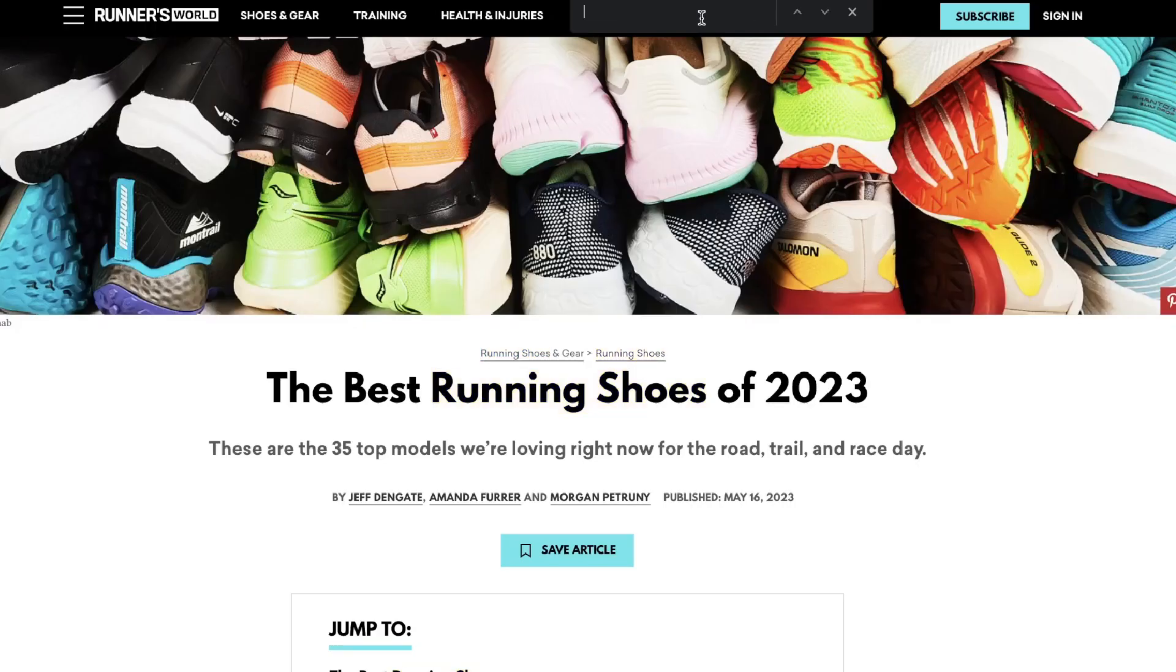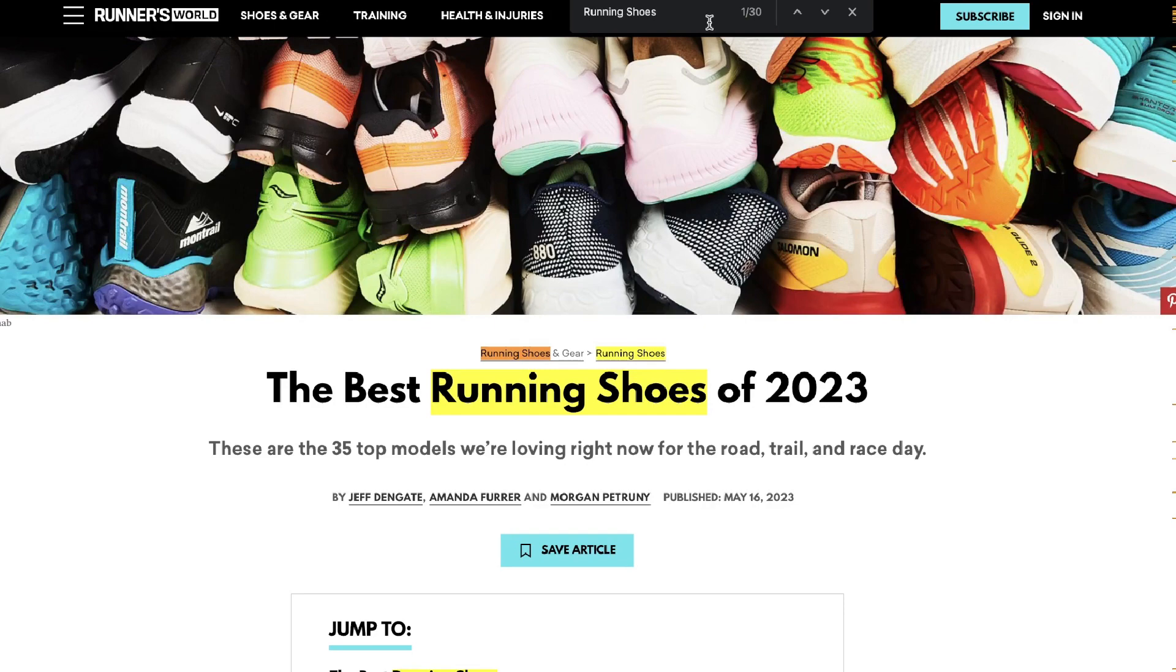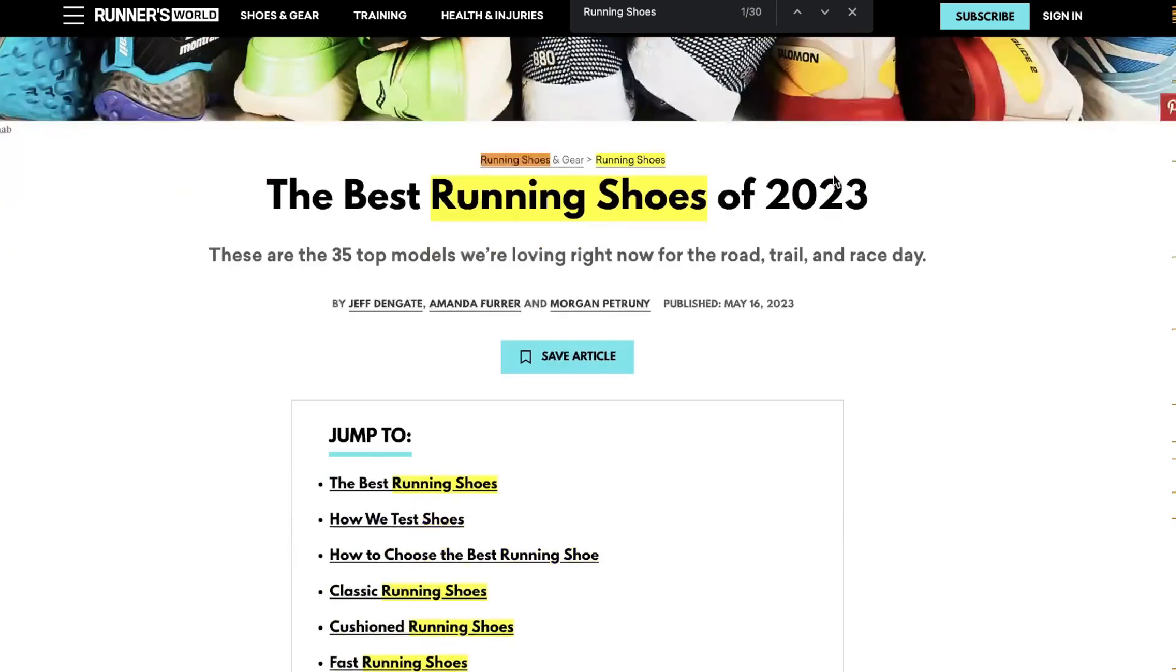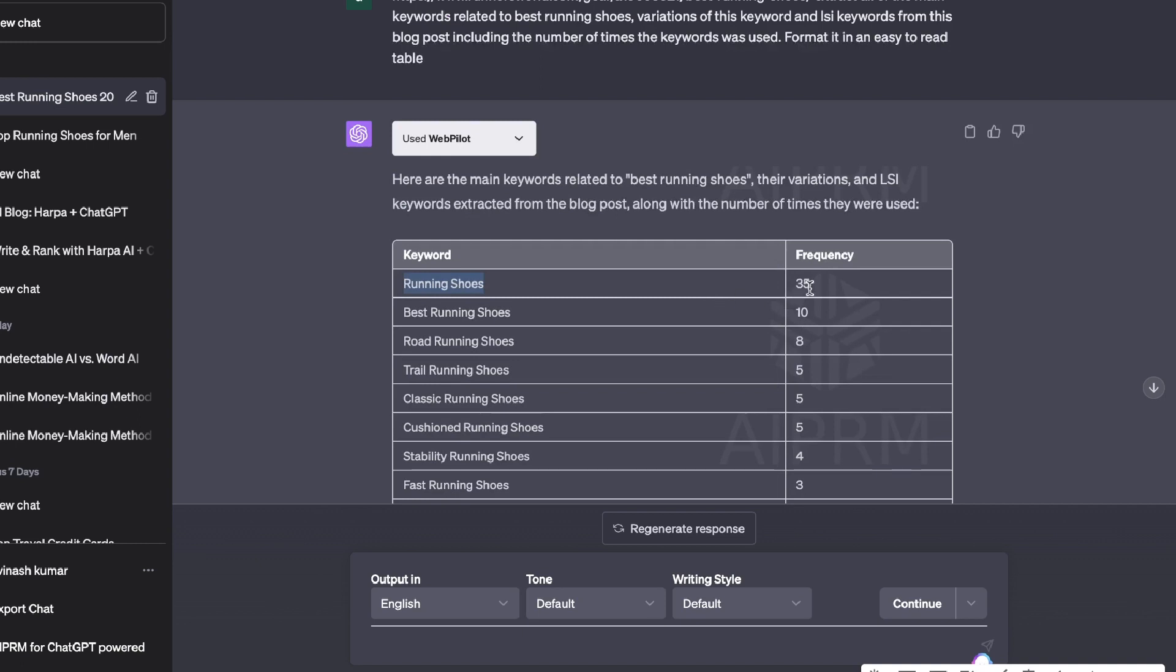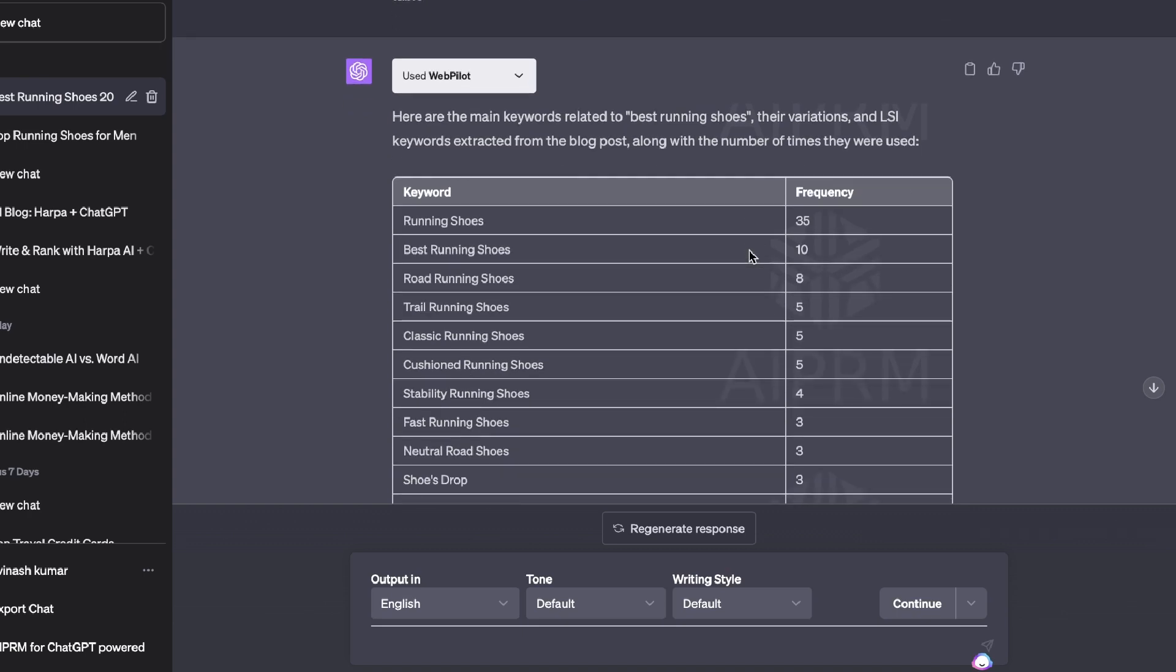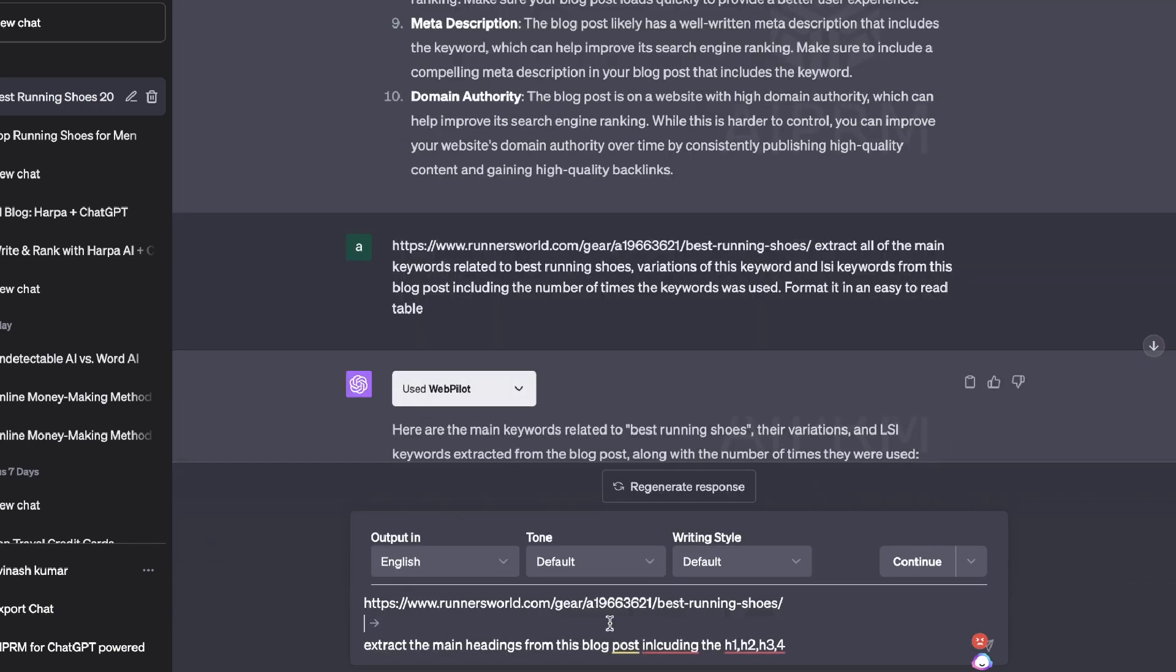And just to make sure that it's all correct, let's paste the first keyword which is 'running shoes', and it seems as though it was used about 30 times. I believe that's what we got from ChatGPT—35 times. It was still pretty close, so you definitely are able to get up-to-date information when using this plugin and using these prompts for keyword research.